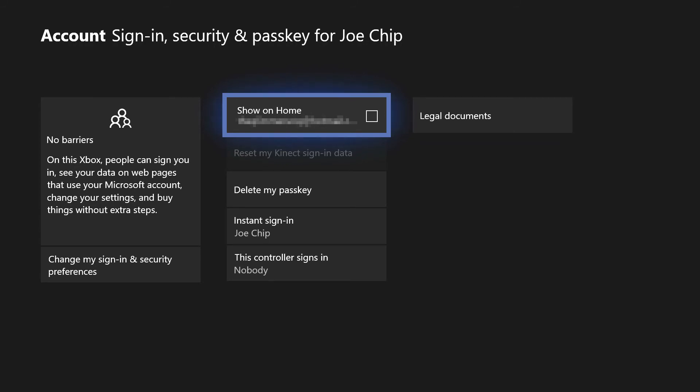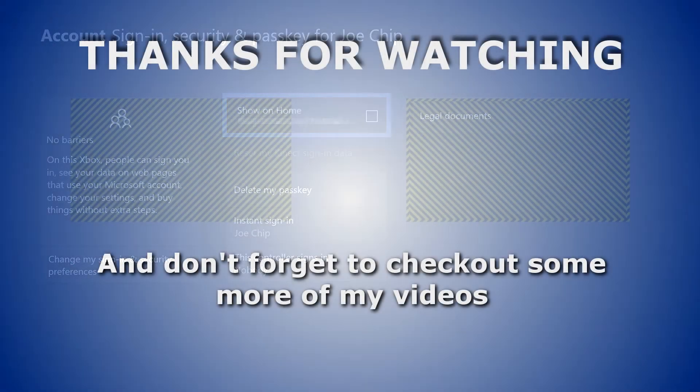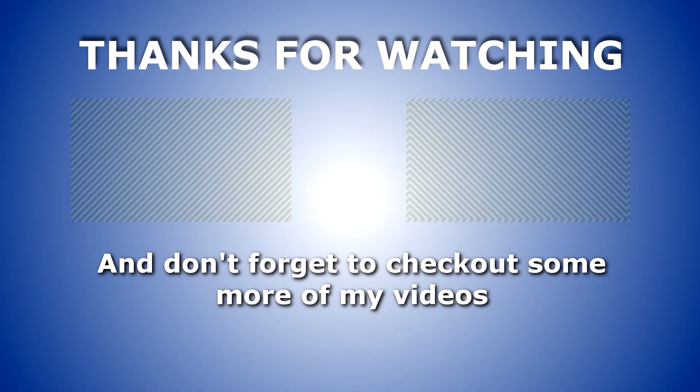So that's it, basically. No more to it than that. Bit of a pain that they set it to show your email address as a default, but it's easy to sort out. Hopefully they'll make it so that it defaults to not showing the email address, and then people won't have to go through a lot of rigmarole to try and find out what's going on. But in the meantime, that should solve your problem. I'll speak to you in the next one. Bye.